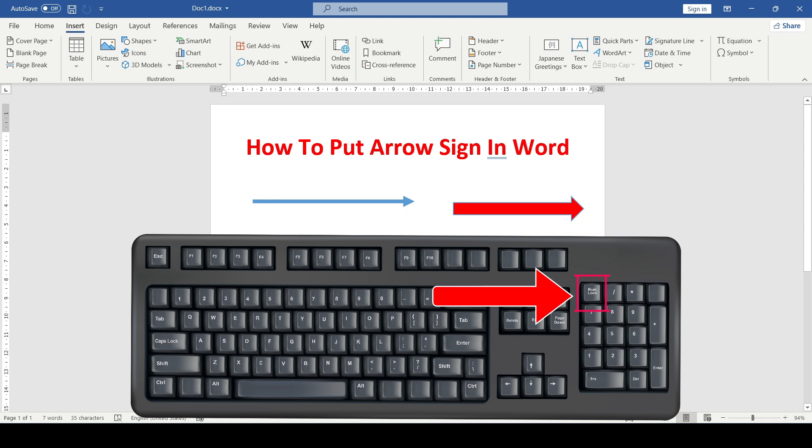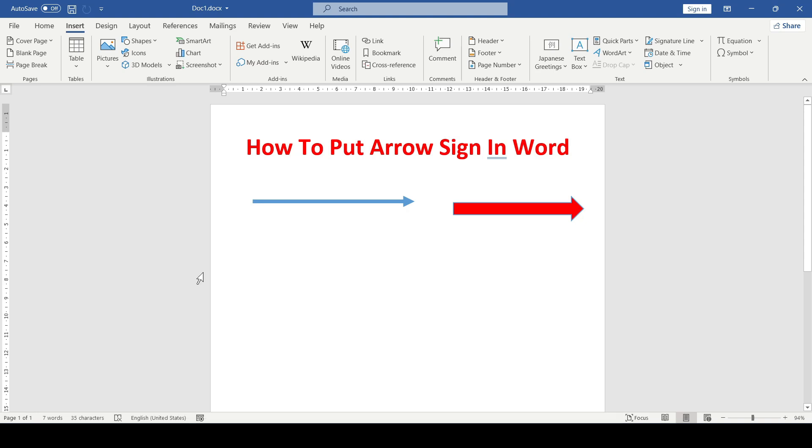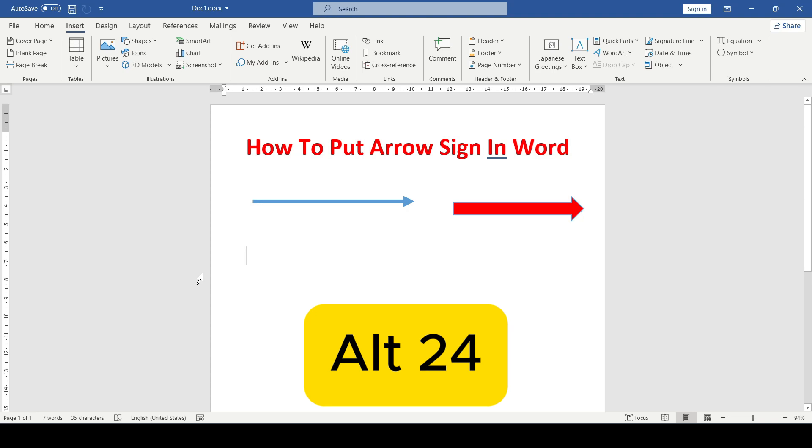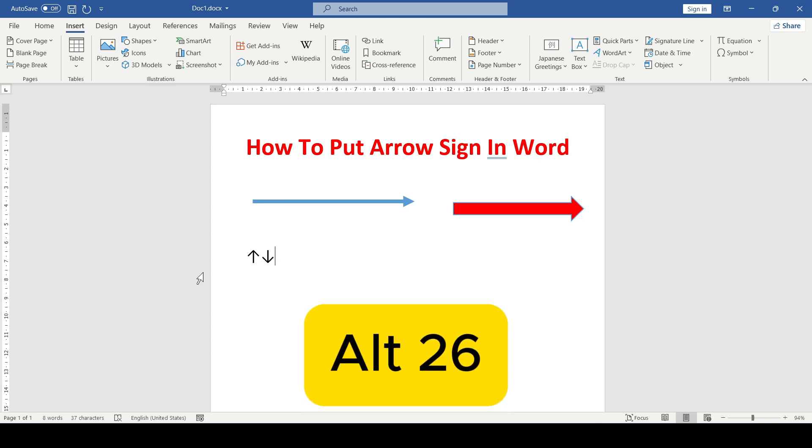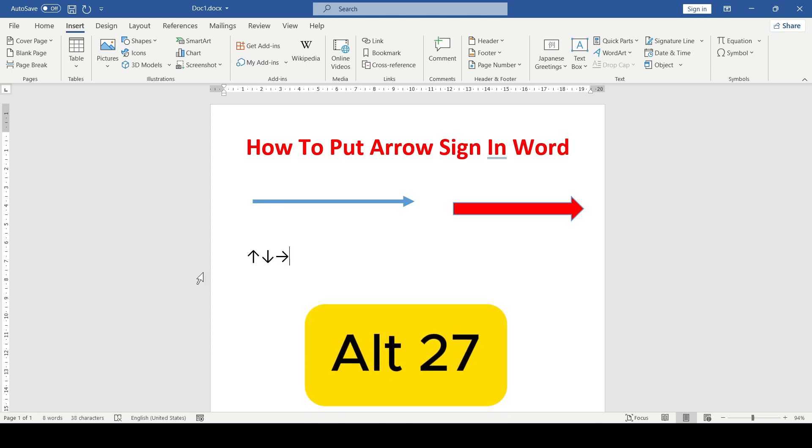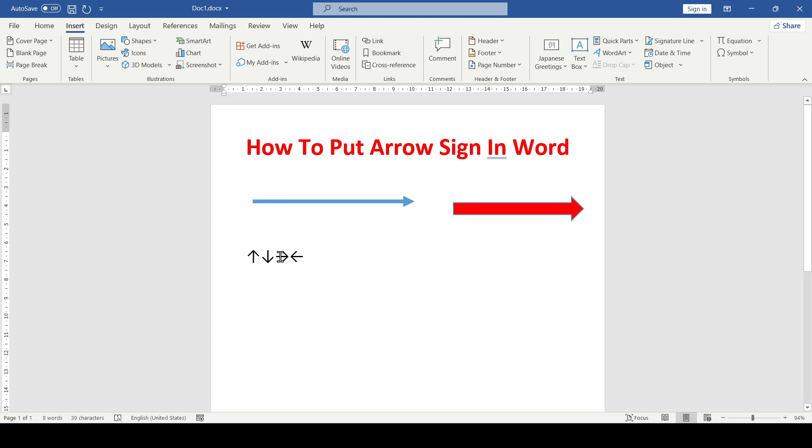Press the Num Lock key to activate the numeric keys, and now press Alt+24 for the up arrow, Alt+25 for the down arrow, Alt+26 for the right arrow, and Alt+27 for the left arrow. Literally three buttons and an arrow has been added.